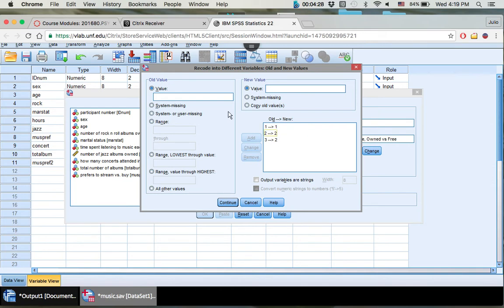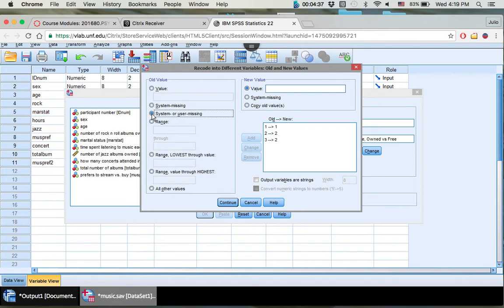Now to be very, very certain that your data does not change in a way that you don't want it to, you want to put system or user missing. This indicates to SPSS that you have missing data in this category.